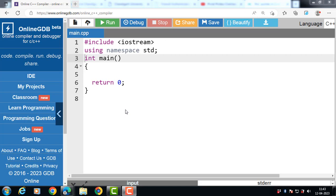Now the question is: where do we use this pointer? This pointer is used when the data member and the local variable of the member function have the same name. Then the compiler will be in ambiguity unless we use this pointer, because assigning a local variable's value to the data member cannot be done without it.